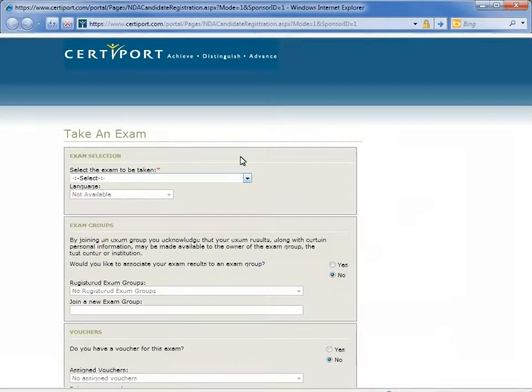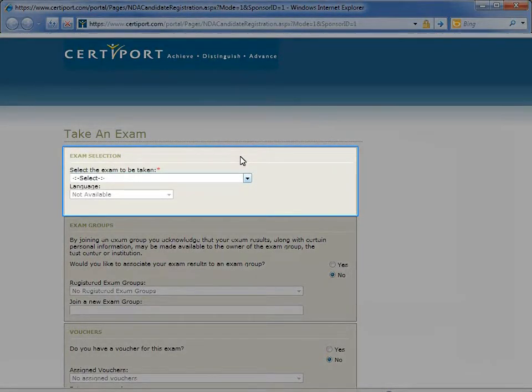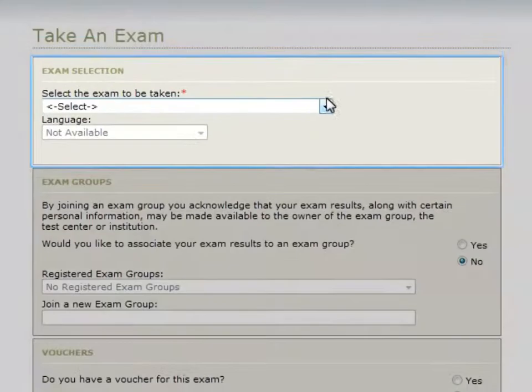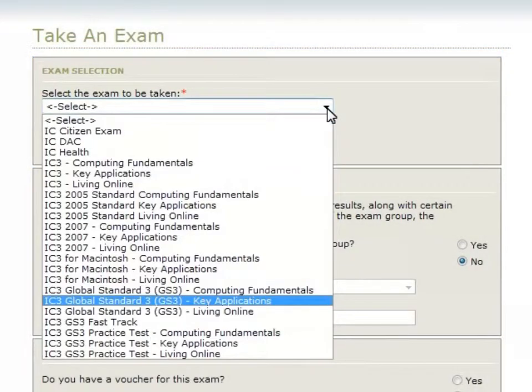Next, the candidate selects the exam to be taken. Because many programs have several exams and versions available, carefully review the exam titles and select the correct option.